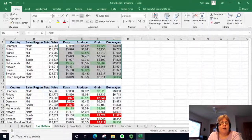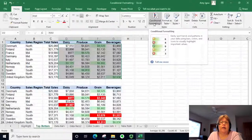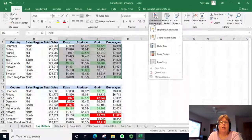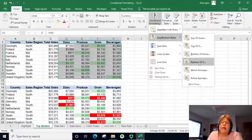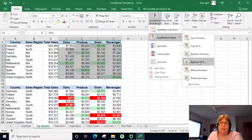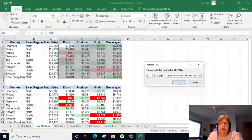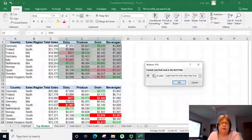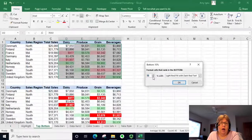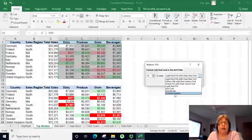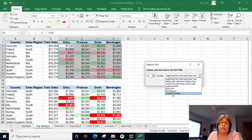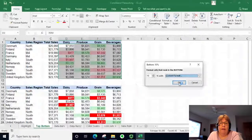We're going to set a second conditional format on those same cells. I'll go to Conditional Formatting, Top/Bottom Rules, and this time select the bottom 10 percent, except I'm going to change it to 15. This time I want to make my own custom format, so rather than selecting one of the predefined ones, let's go to Custom Format and click OK.